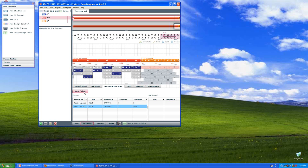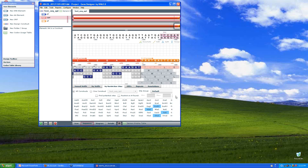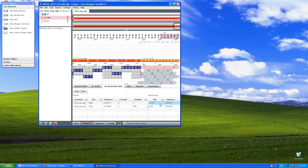If there were other restriction sites that I cared about, let's say ECOR1 and how about SAL1, I could add those to my query. Click find. And the software is telling me that these two sites are not found, which means they don't cut my insert. And that's good because I asked DNA 2.0 to please not allow them to be present.